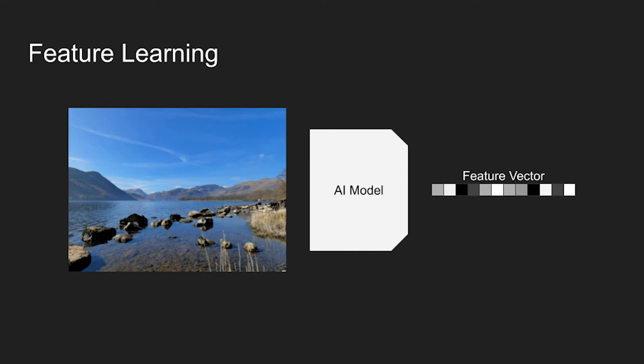In feature learning, an AI looks at an image and translates it into a set of numbers which represent the features of the image. These representations can be used to compare images more similarly to how humans would.